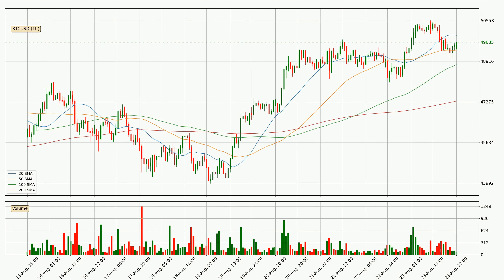Jumping to the hourly simple moving averages, the current price is between the 50 and the 20 SMA. If the price bounces off the 50 SMA, which is currently at 49,367, it could be seen as a support, and the 20 SMA at 49,960 could be seen as a resistance to the upside.